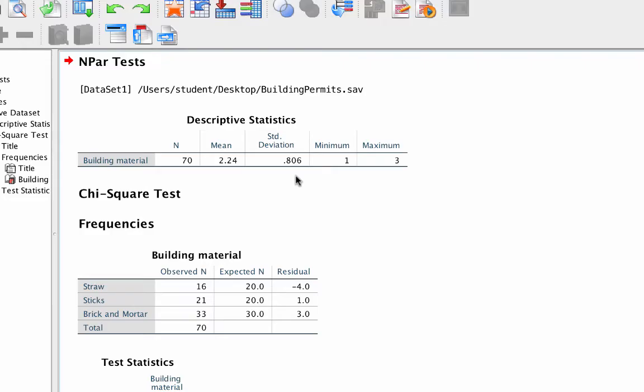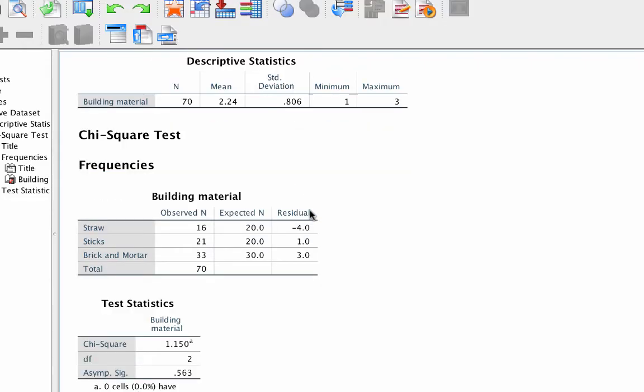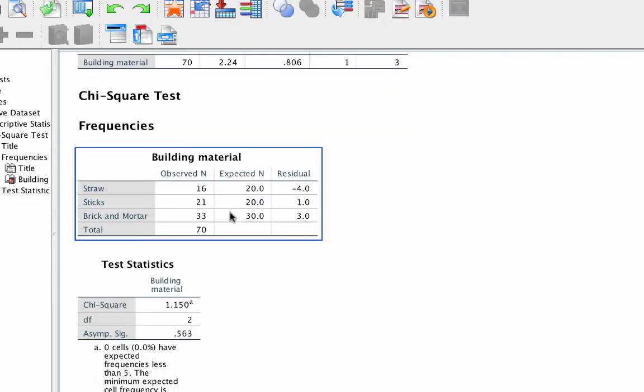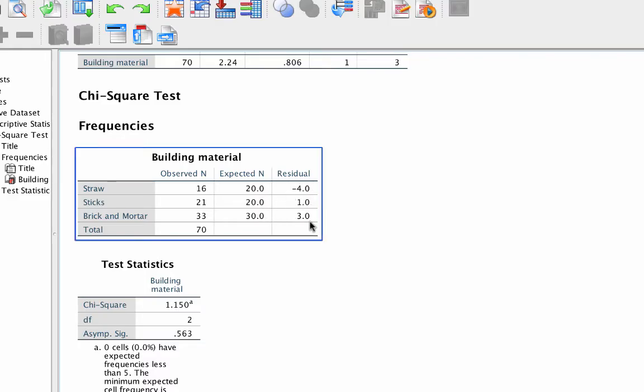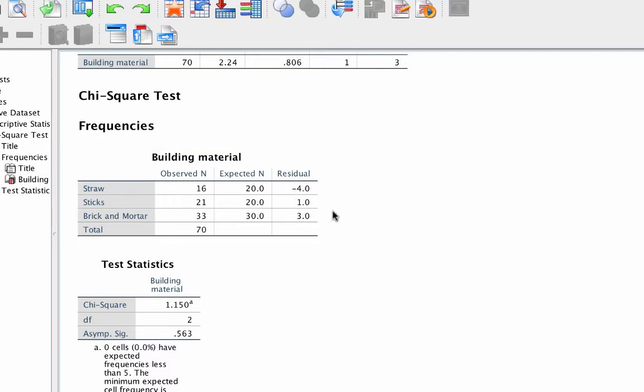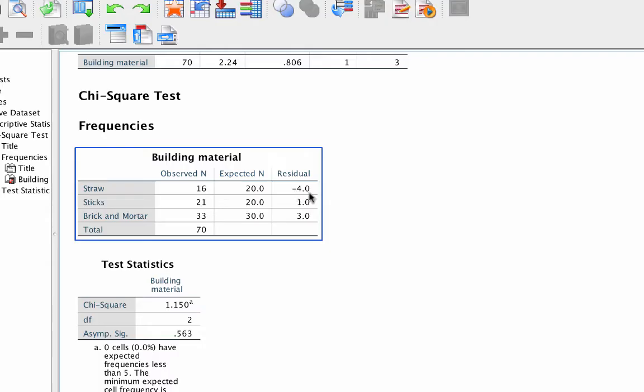Here we see the observed values from our data set, and the expected values. Each expected value is what we entered from its respective category. The residual value here is the same as the O minus E column that we saw when we did this test by hand. The largest residual value is a negative 4 for straw, but these residuals are pretty small.